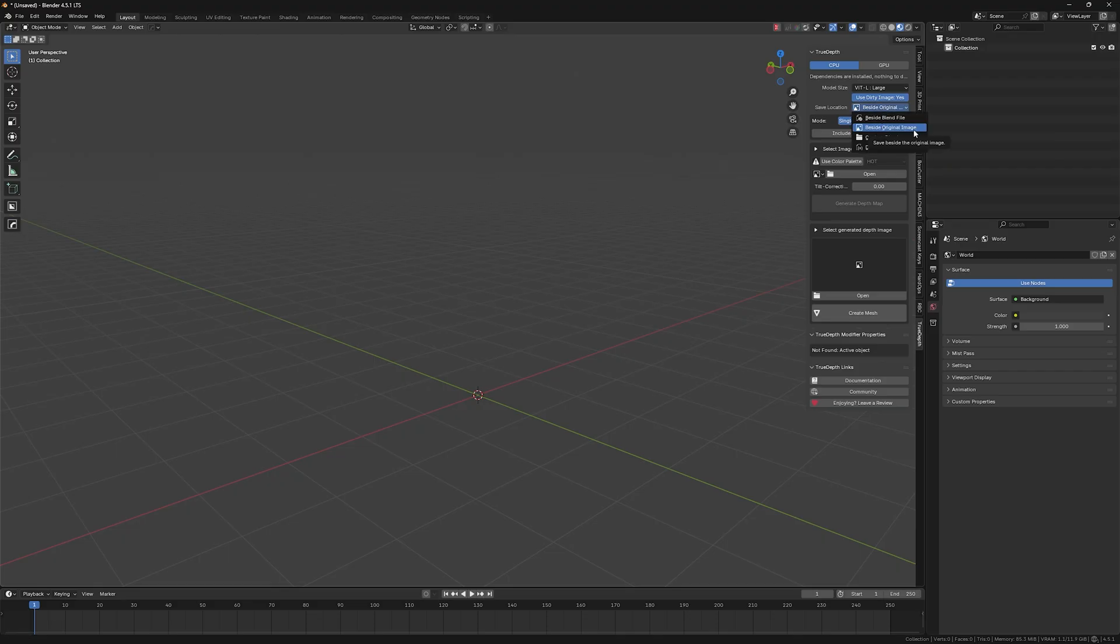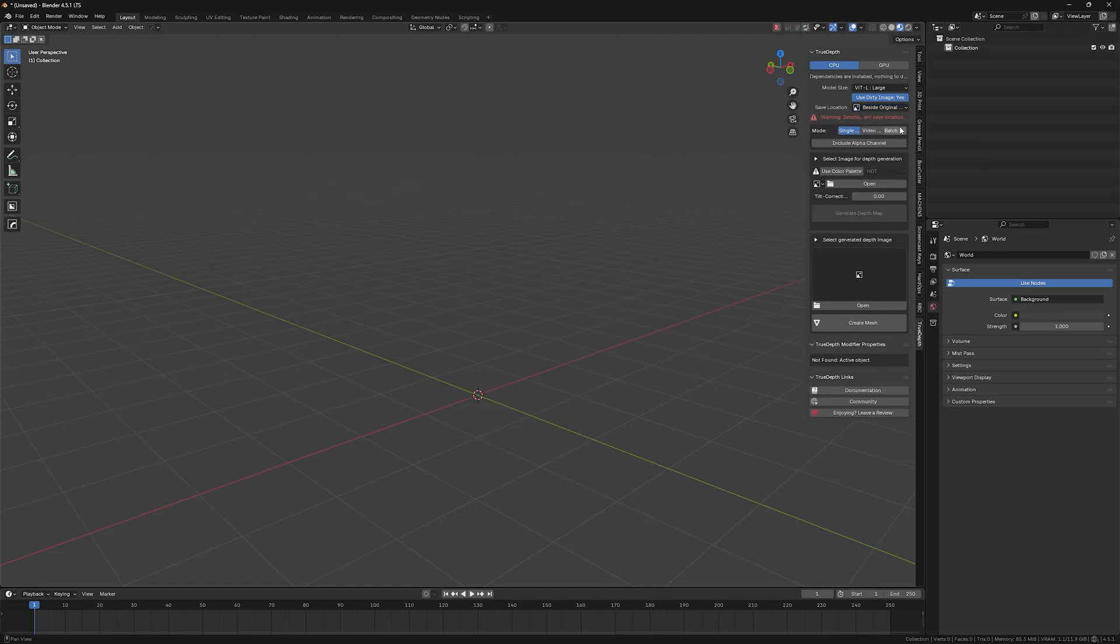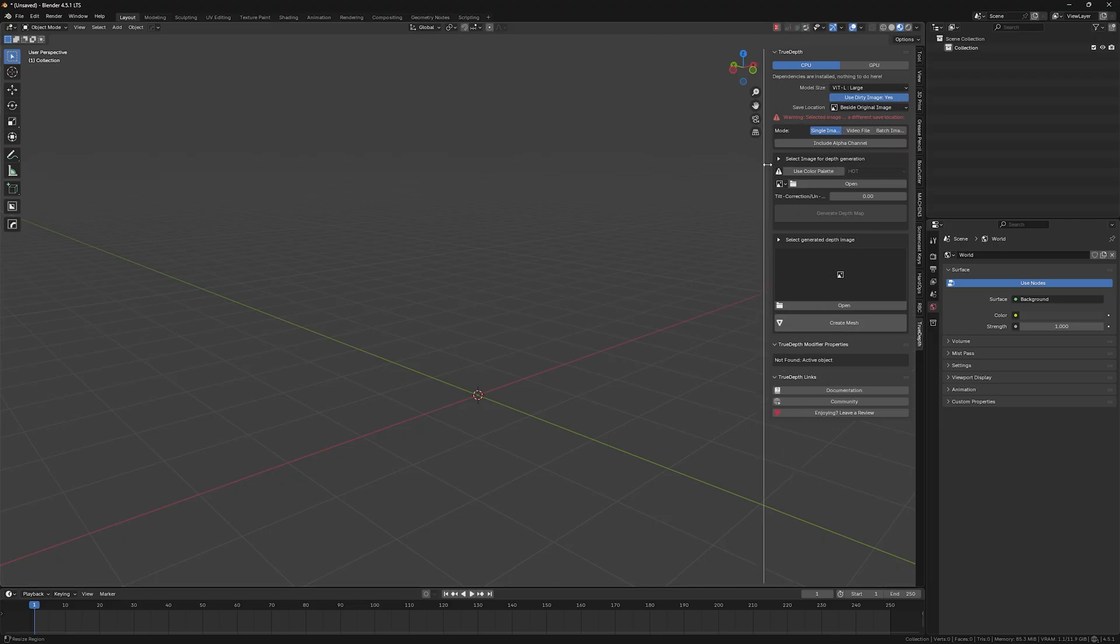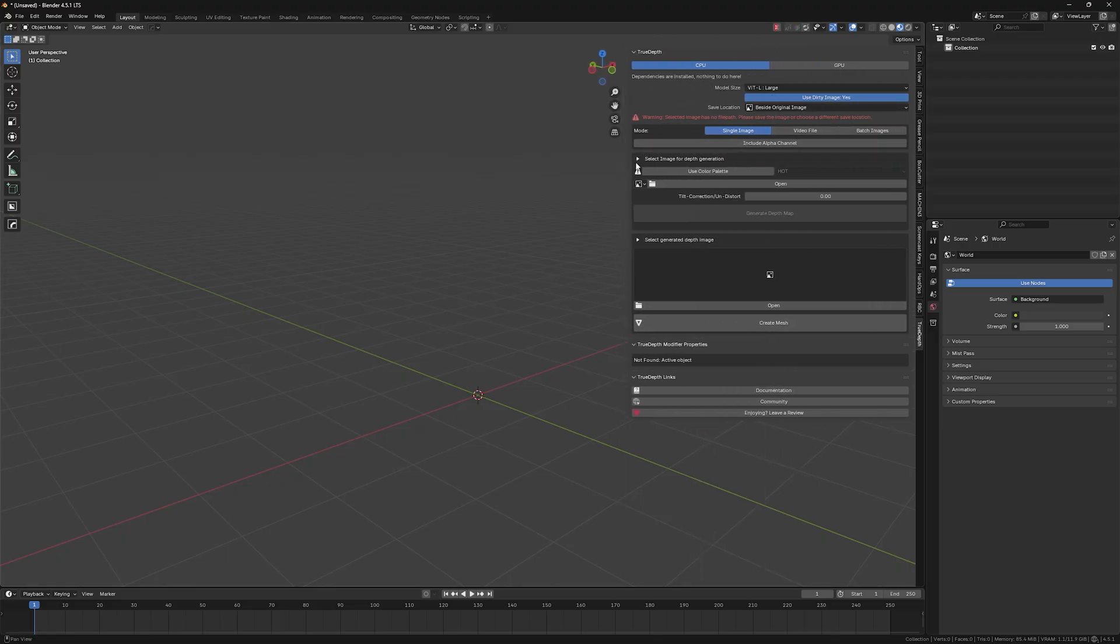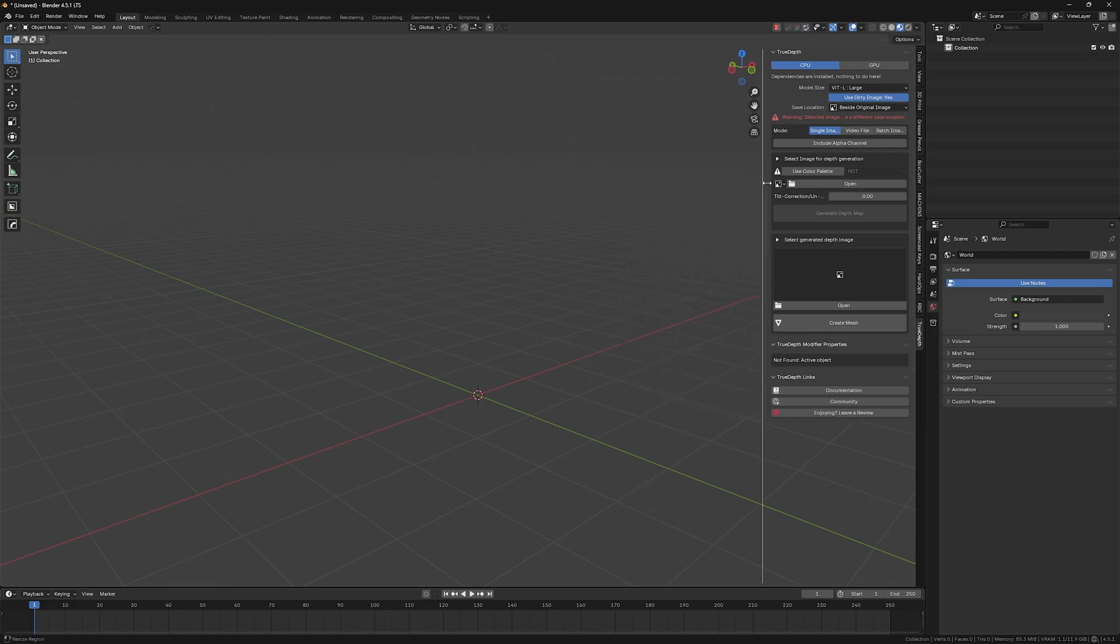And this menu is for selecting where you want your depth map to be saved at. So you just select, but I usually leave it at 'beside original image.'